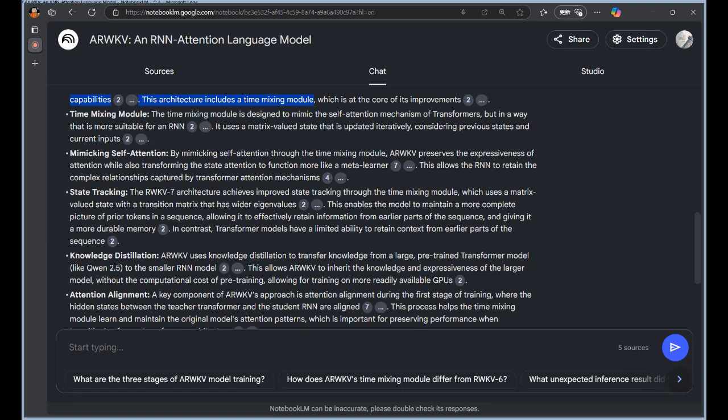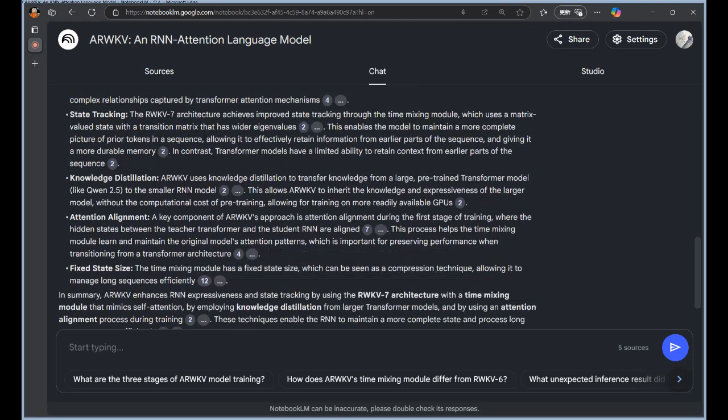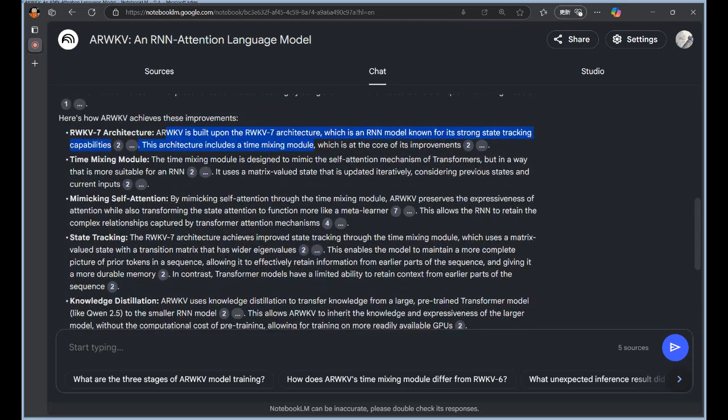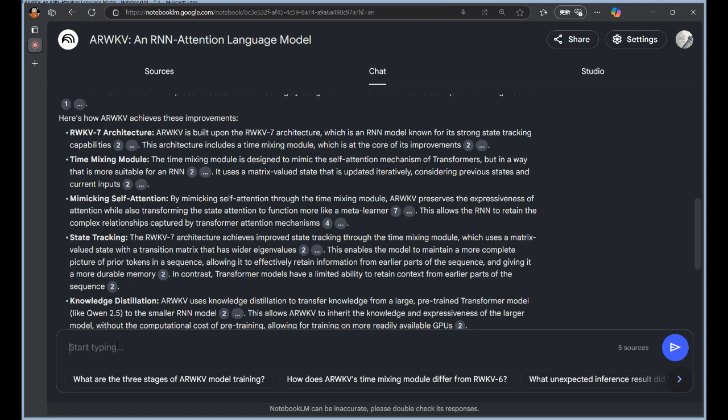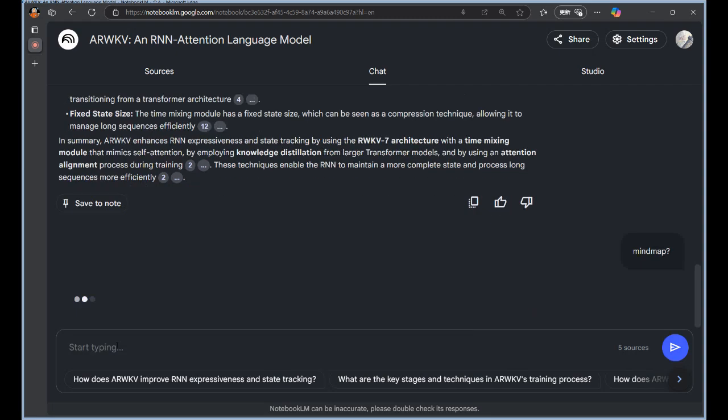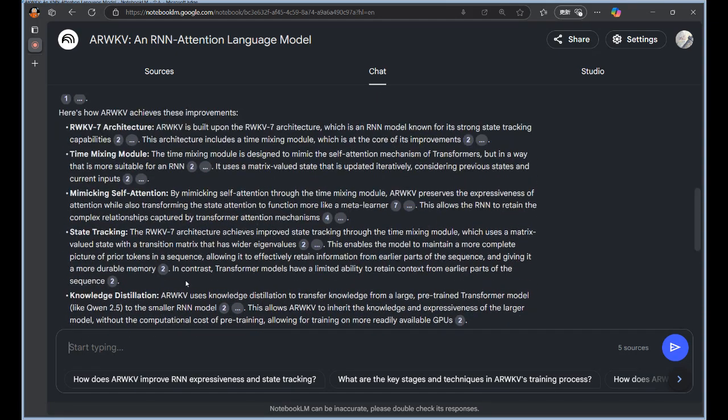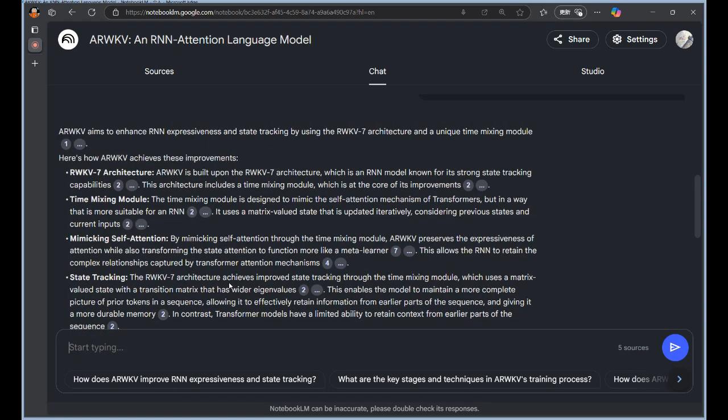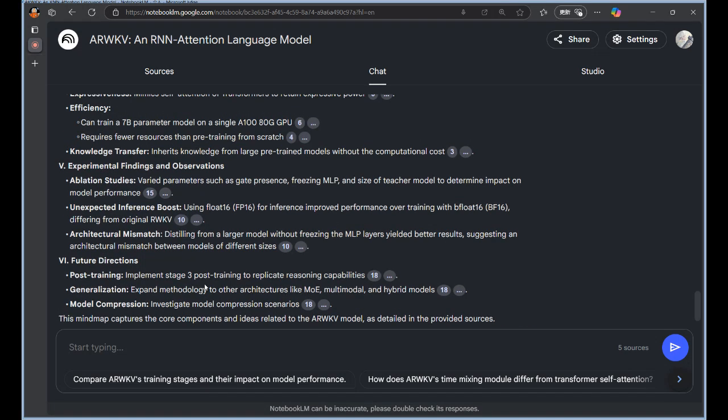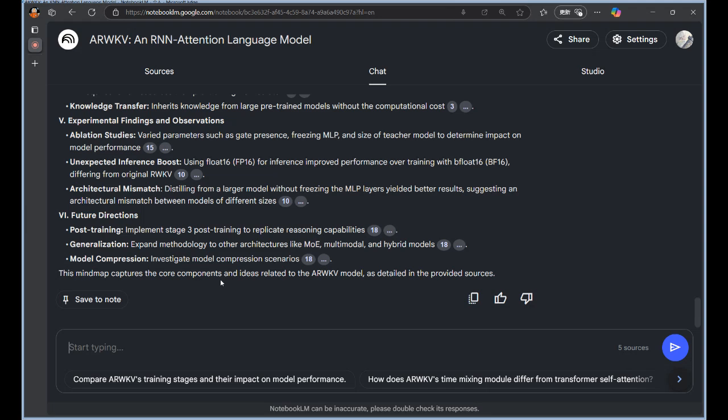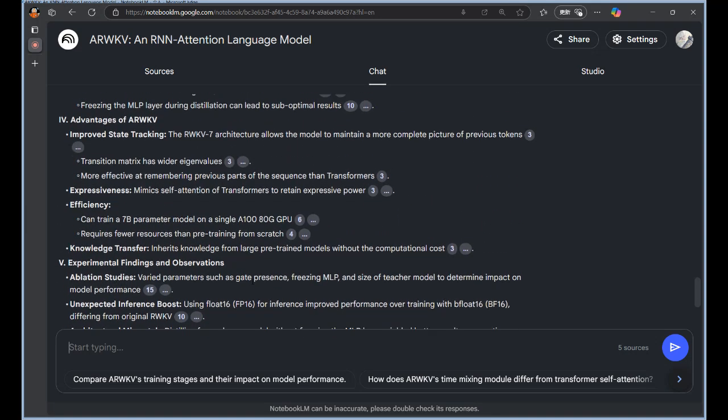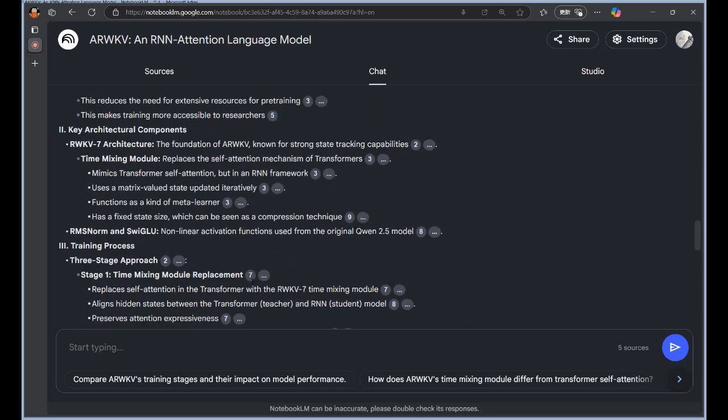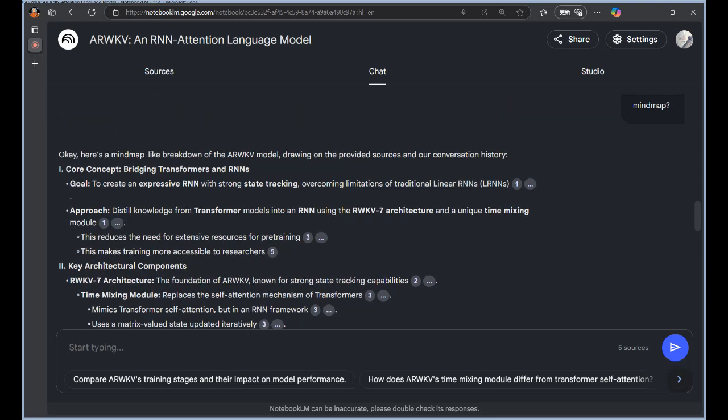Were there any other results that you found surprising? Yeah, this one really stood out to me. They found that using a lower precision data type during inference, specifically float 16, actually improved performance compared to the higher precision they used during training. So lower precision led to better results. It seems counterintuitive. I mean, wouldn't you think you would always want the most accurate calculations possible? It turns out the original RWKV implementation was really sensitive to these precision settings. And this suggests that ARWKV might be more robust, allowing for these lower precision calculations during inference without losing performance.